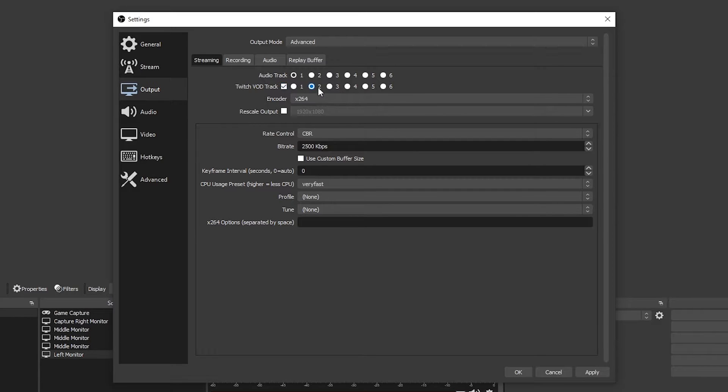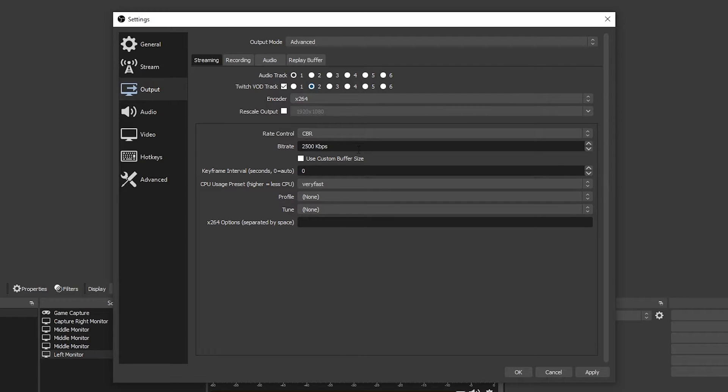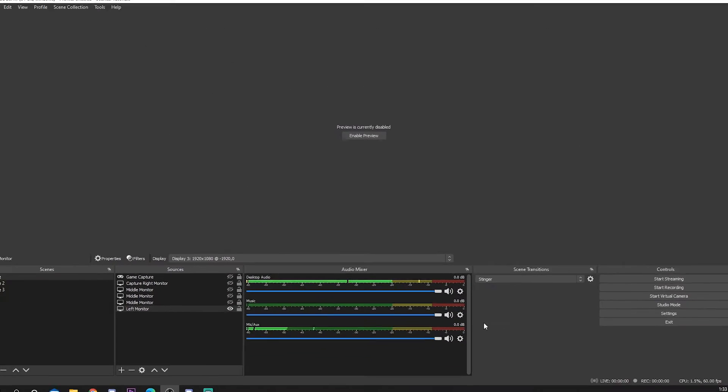By default the VOD track will automatically be set to track 2. Feel free to change this if you like. Apply your settings then press OK.